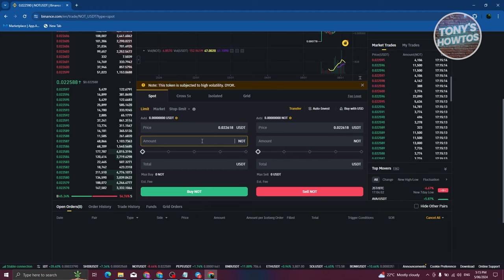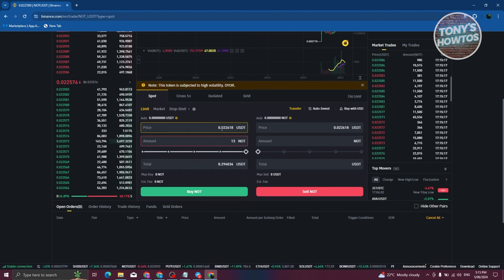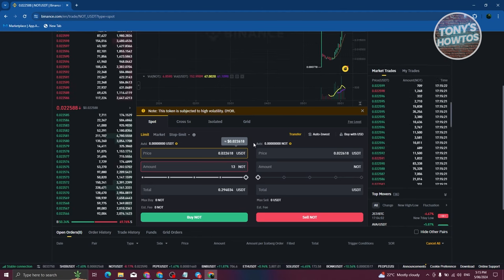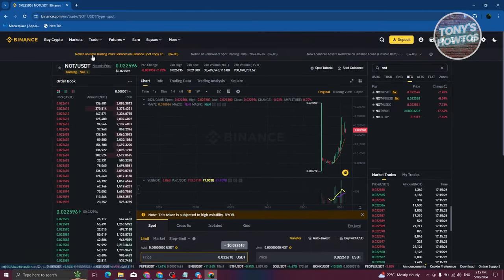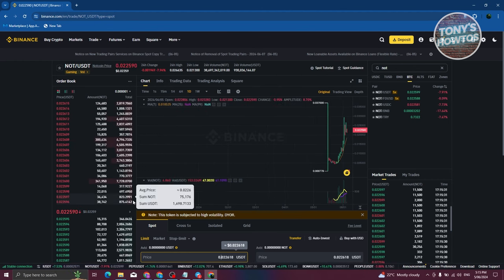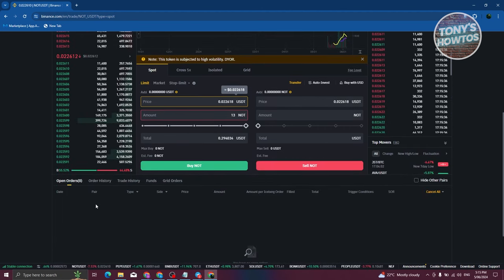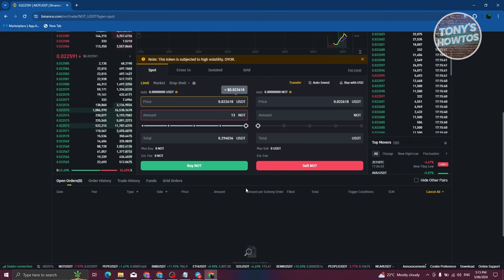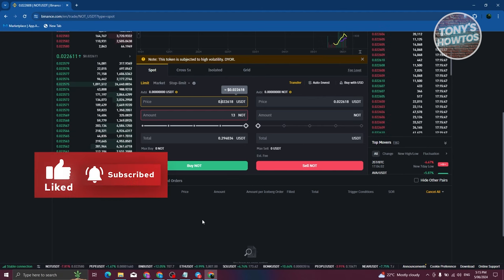Indicate how much NOT you want to buy — for example, 13 NOT. Set the amount you want to place your order for; currently it's around 0.022598, so it's variable. Indicate your amount and place the order to complete the purchase and get your Notcoin. That's about it — if you found this video helpful, hit the Like and Subscribe button and watch our next video.